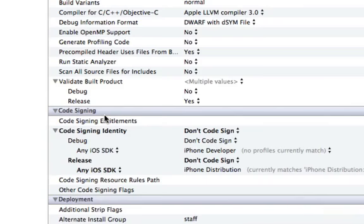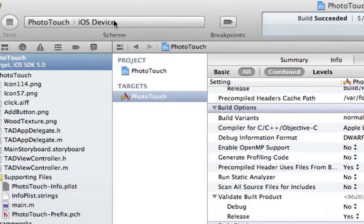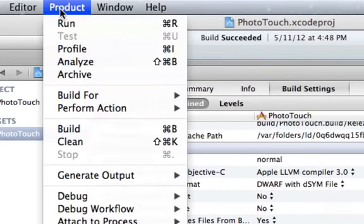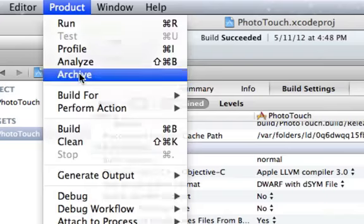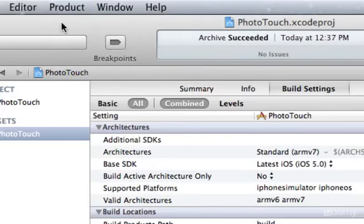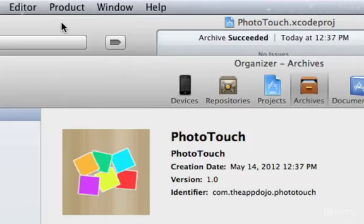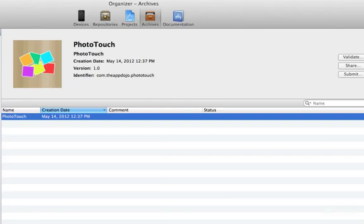Now select iOS Device in the toolbar, and go to the menu bar and select Product Archive. This will build your app for the App Store and open the Organizer window. In the Organizer window, we can first validate our app to make sure that it's ready for App Store submission.